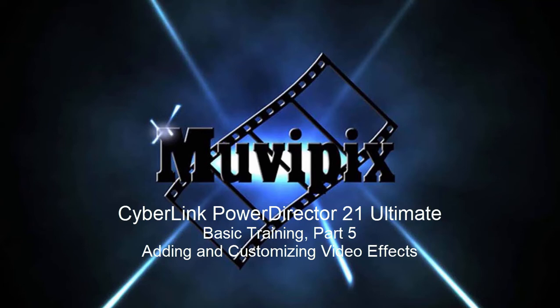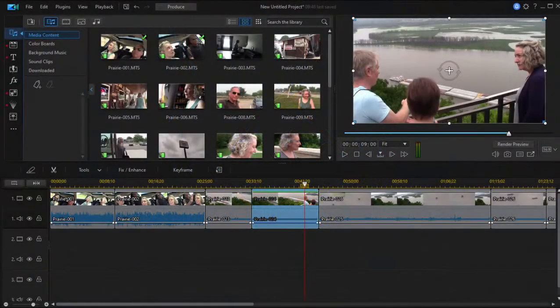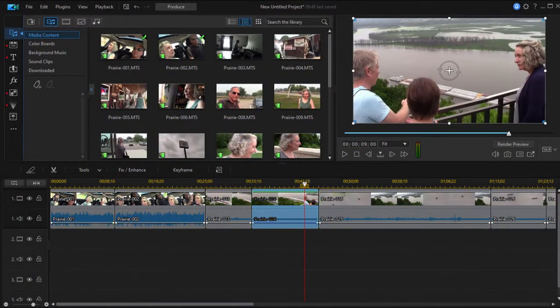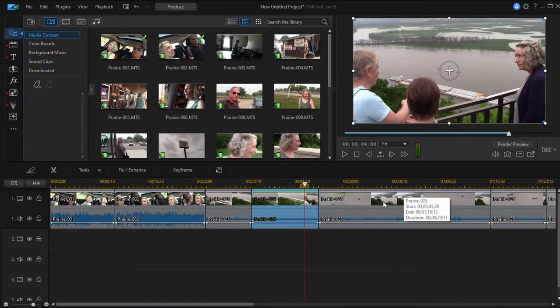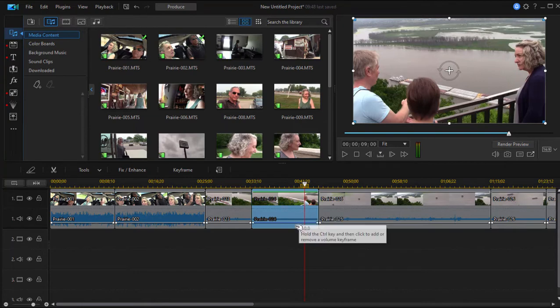Hi everybody, it's Steve Grazetti, co-founder of MoviePix.com and author of the MoviePix.com Guide to CyberLink PowerDirector. Here we are in part five of our eight-part basic training series for CyberLink PowerDirector. Now we've got a small movie, a little one-track movie on our timeline, and we're going to have some fun with some special effects.